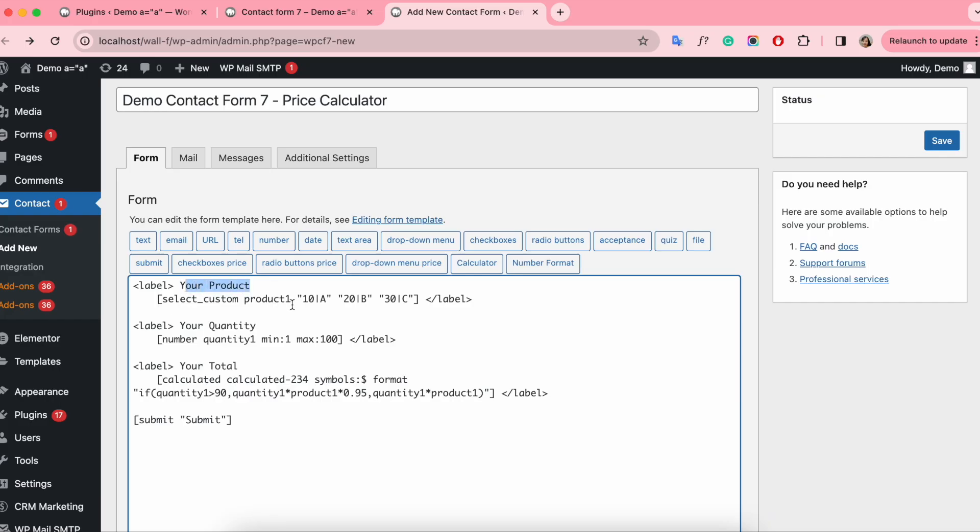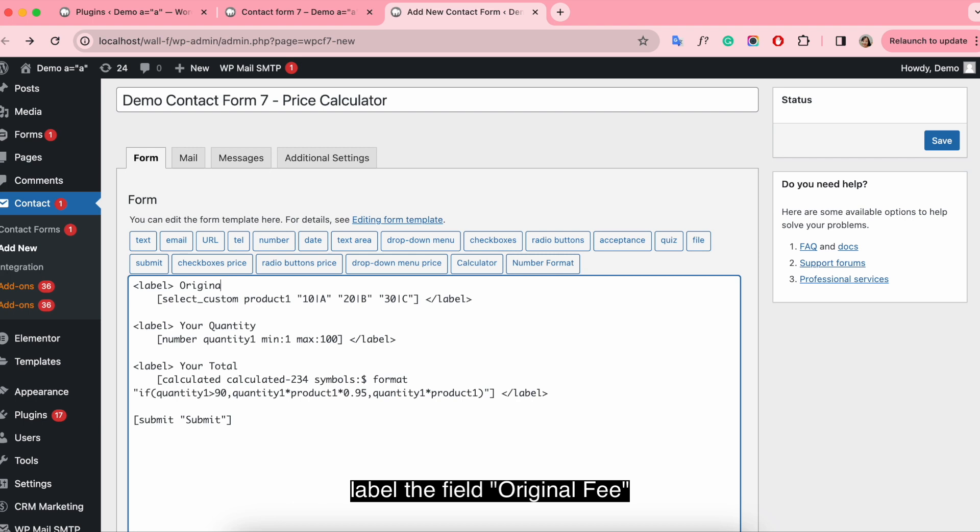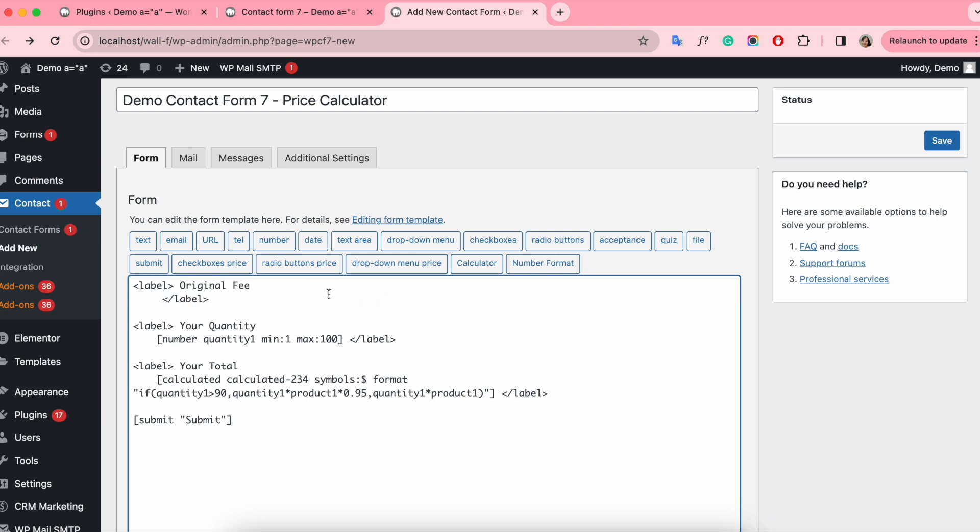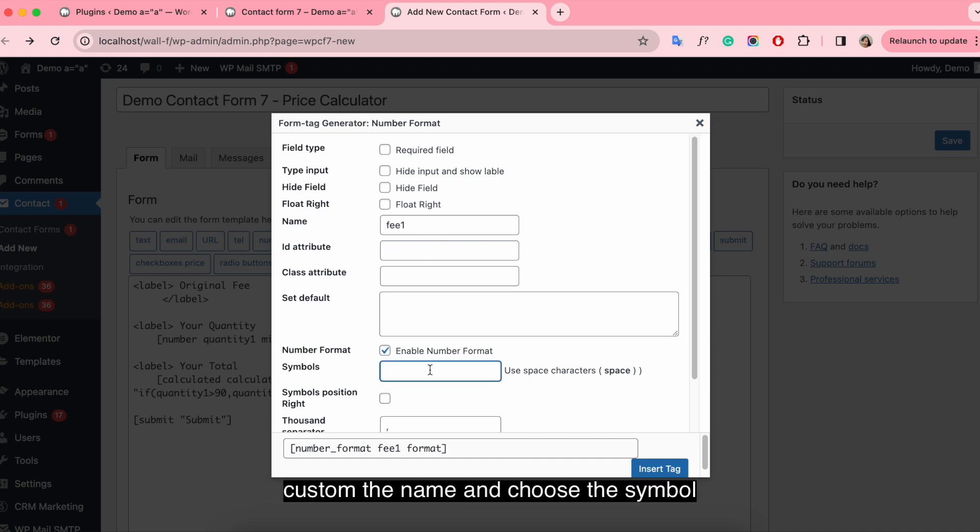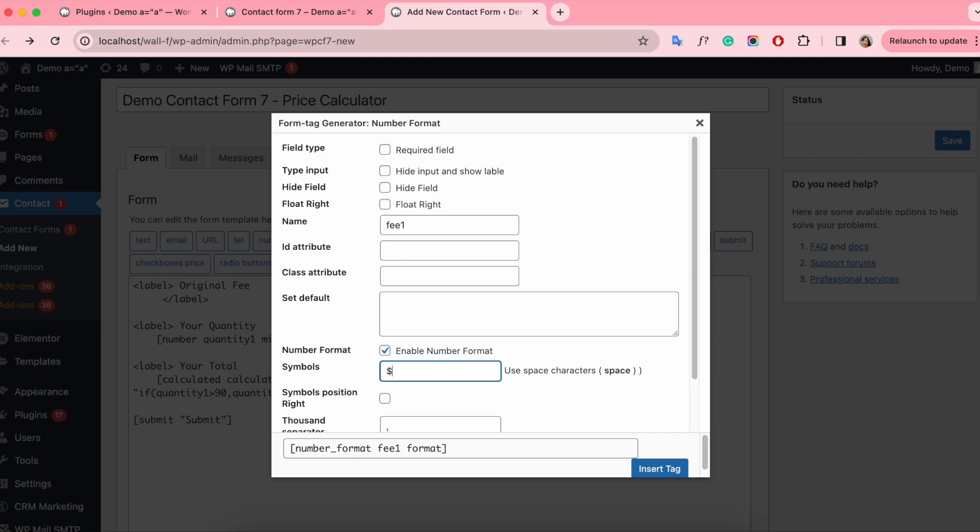Now we set up the form. Label the field a return of fee. We use the number format. Custom the name and choose the symbol $.